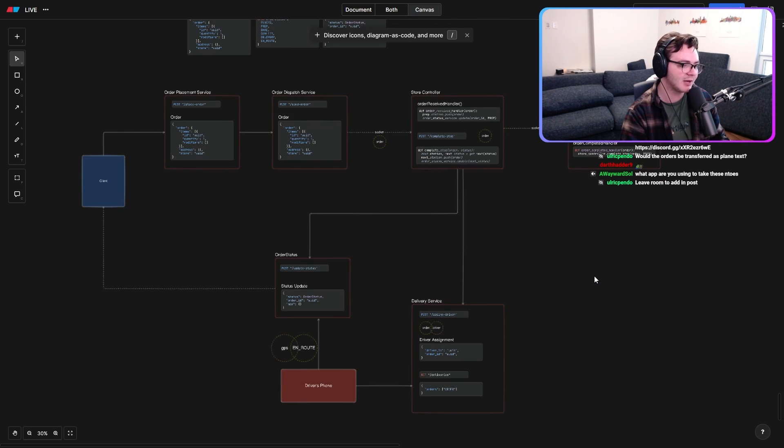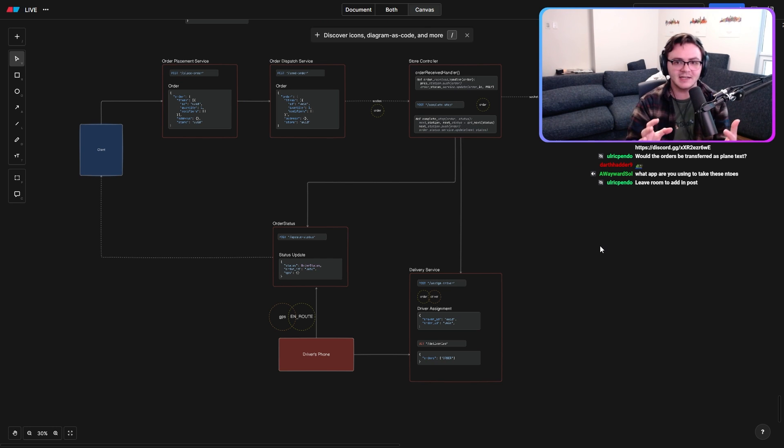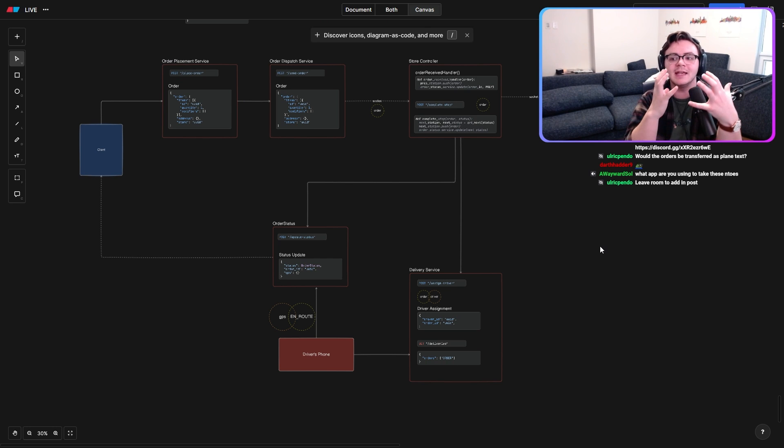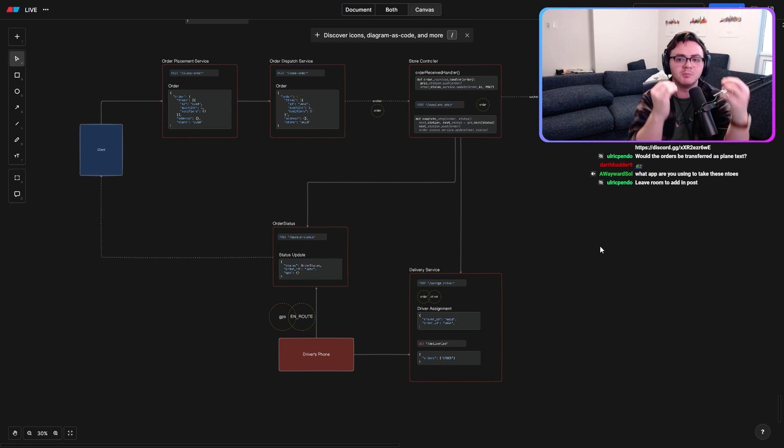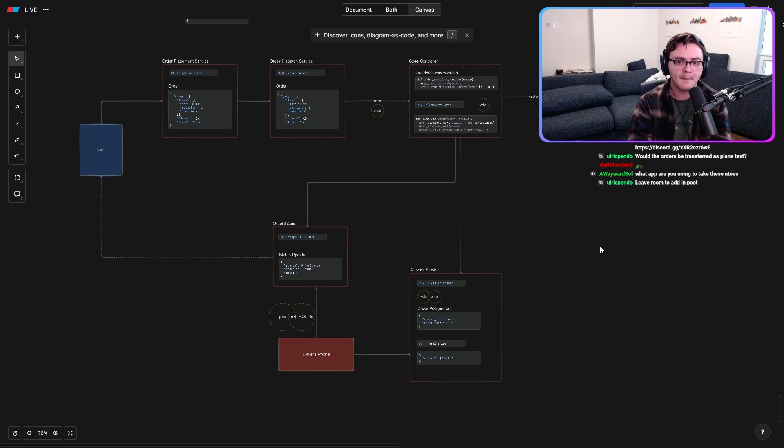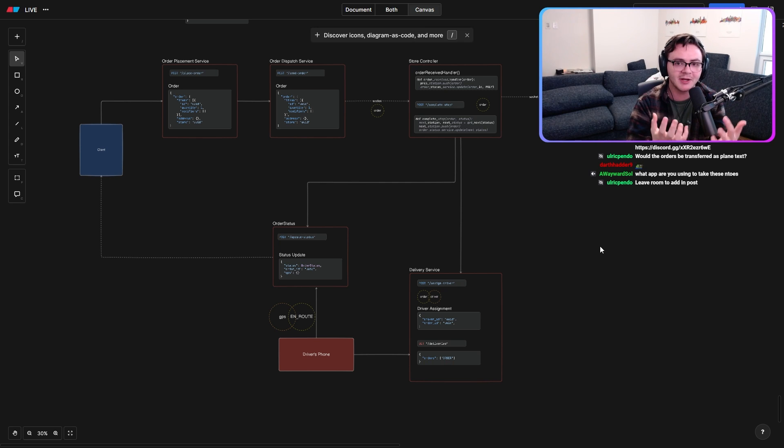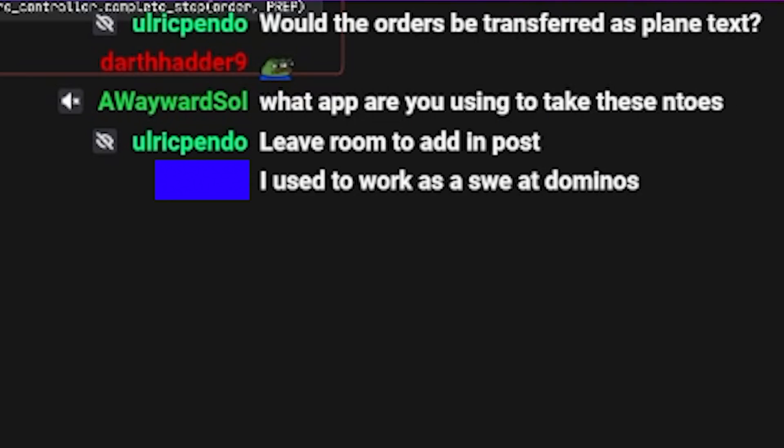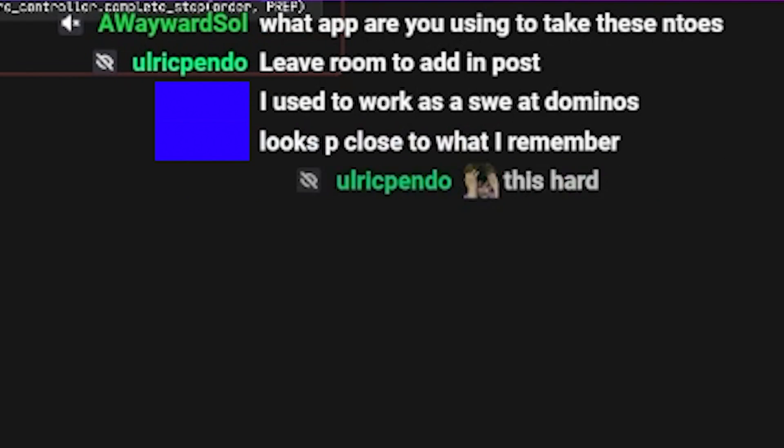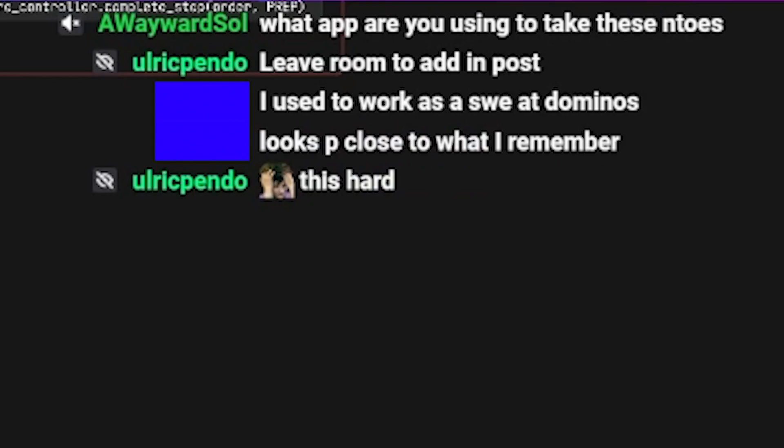Now, I want to be clear. This is not the smallest thing that you can do to make this happen, but it is very likely how a company like Domino's makes this happen. I used to work as a software engineer at Domino's. No fucking way. Am I close? Looks pretty close to what I remember. Let's go, baby. Oh, that's going in the video. That's going in the video. Let's fucking go. Oh, my God. I am hype on that. I am so hype on that. No way. I don't even care if you're lying, man. If you never worked for Domino's, I don't care. I'm using that.